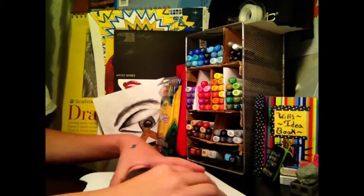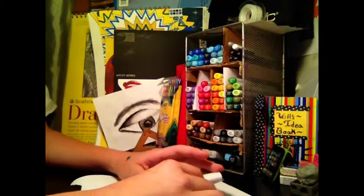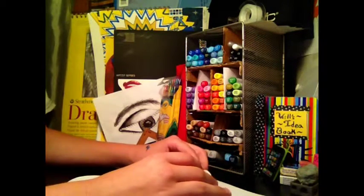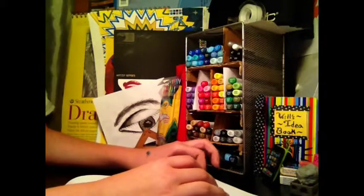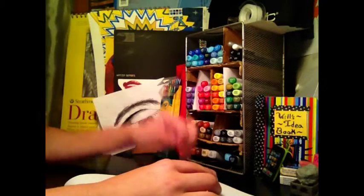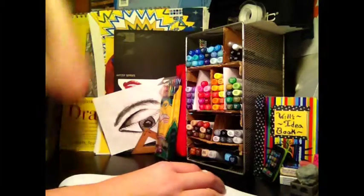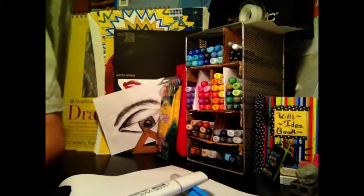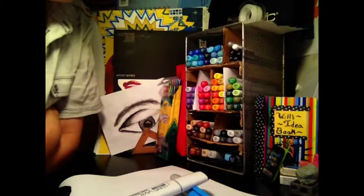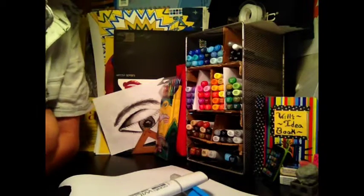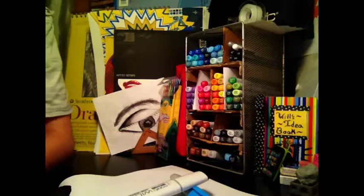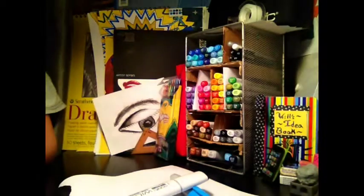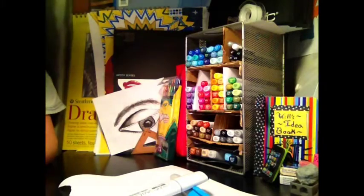Some videos I will be making still is How to Draw Blonde, Brunette, and Black Hair with Copics. And I will do anything you guys request, just put it down there. And I think I might be doing a How to Draw Trees or like a How to Shade Trees video.